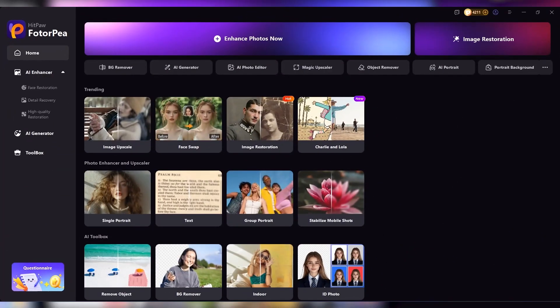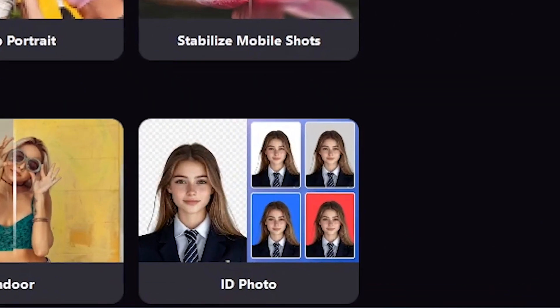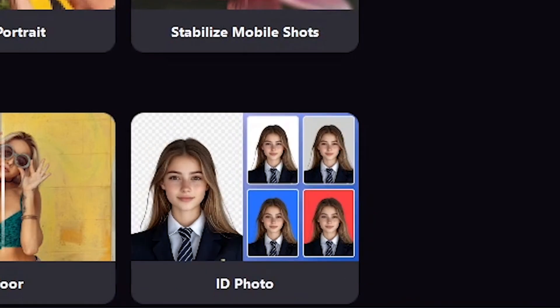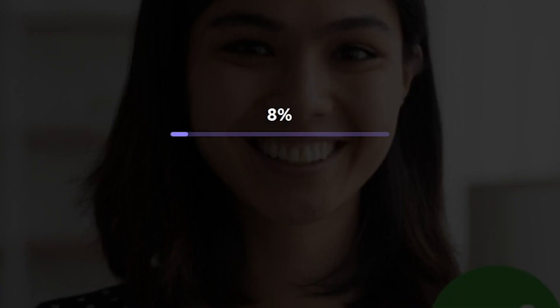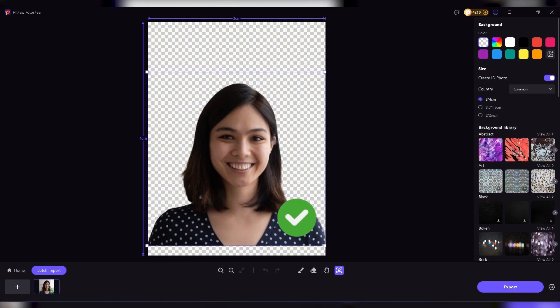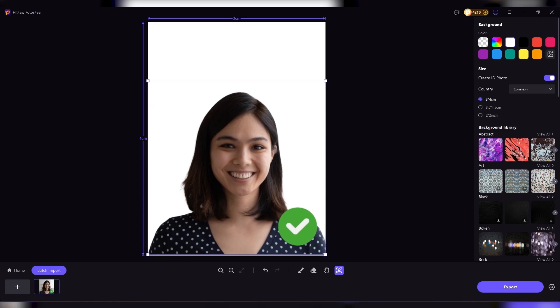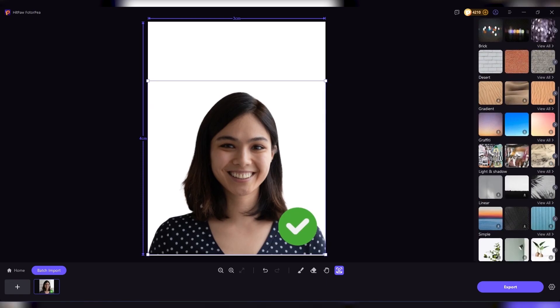On top of the creative features, HitPaw also comes with practical tools like an ID photo generator. You can resize and format pictures for passports, resumes, or professional profiles in just a few clicks.